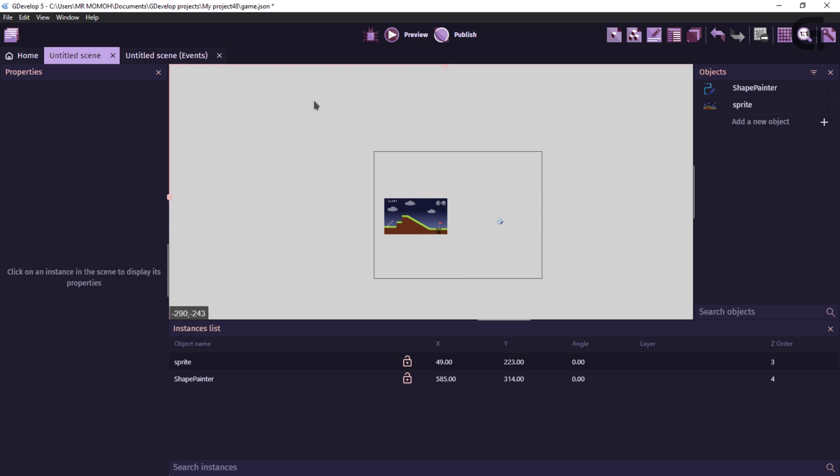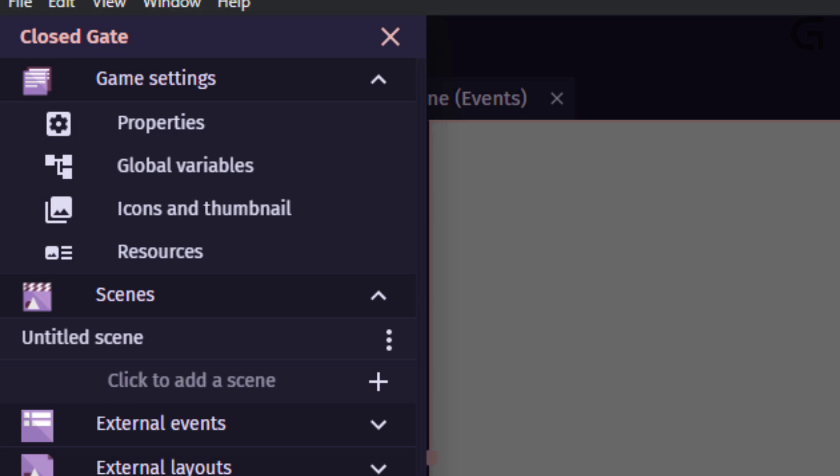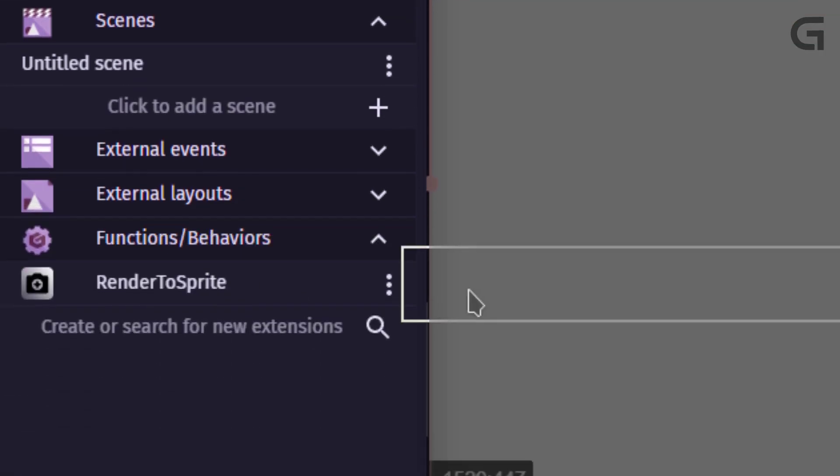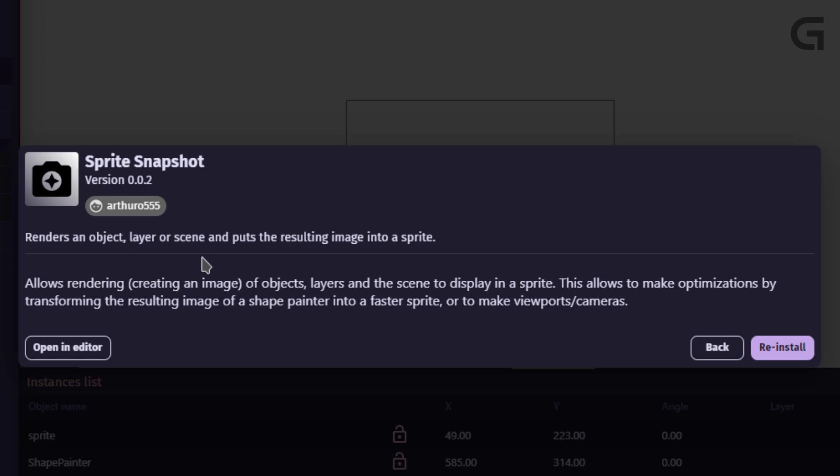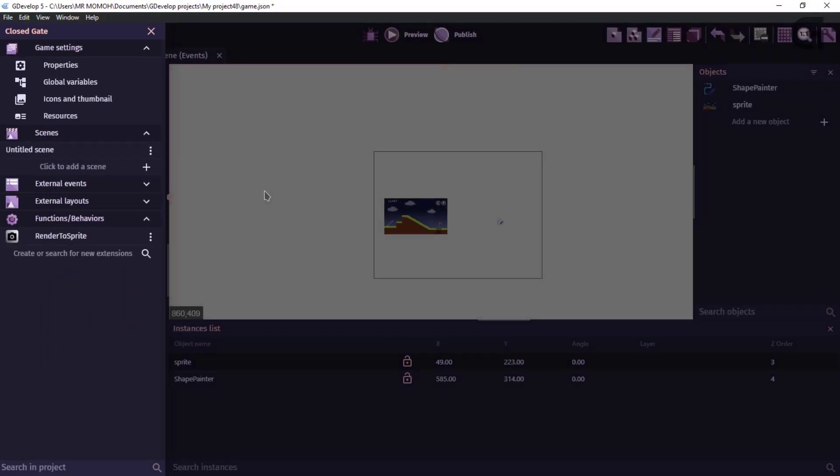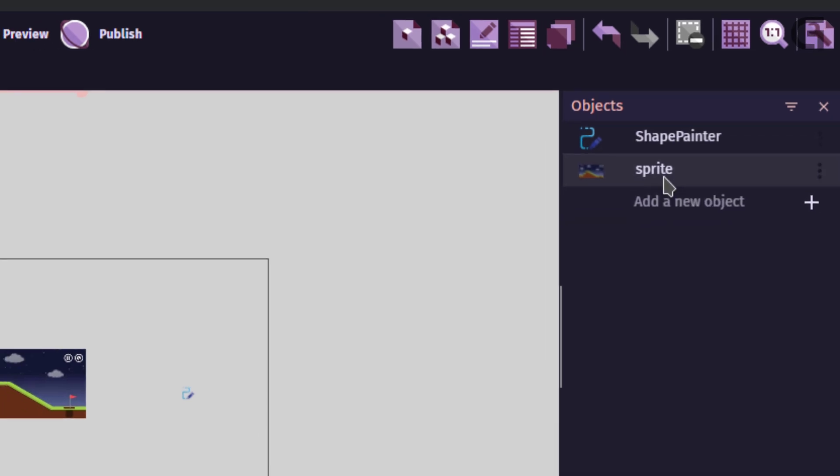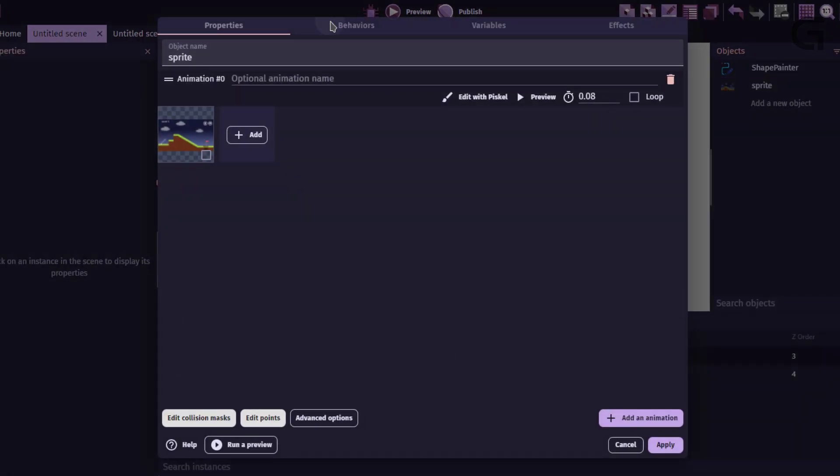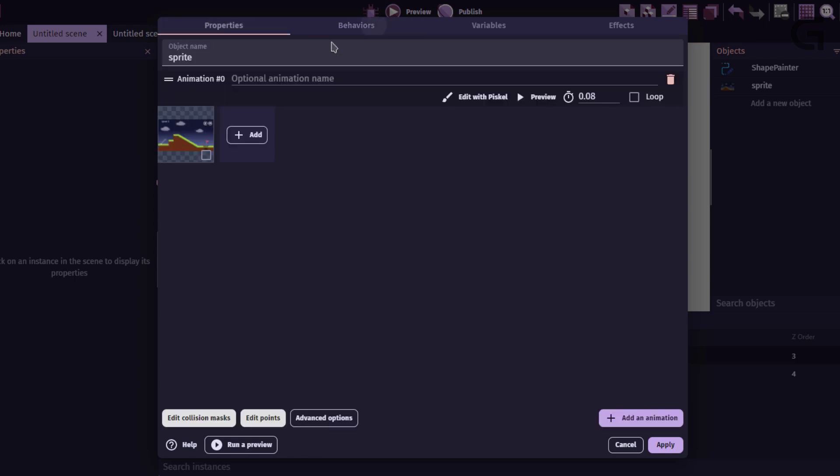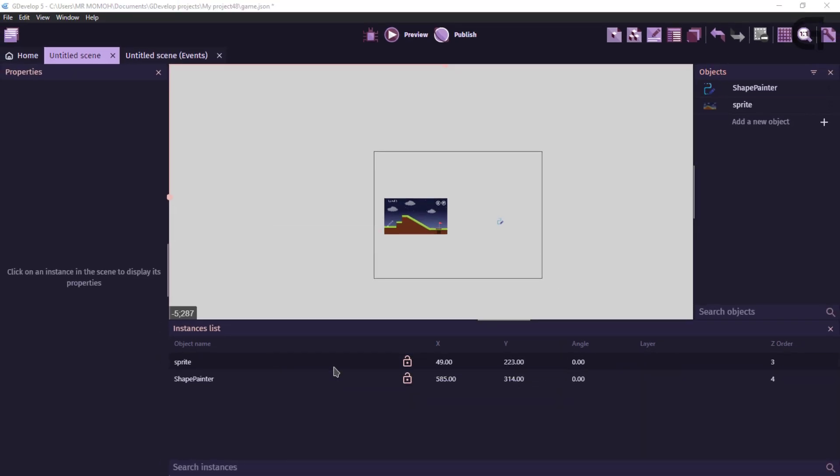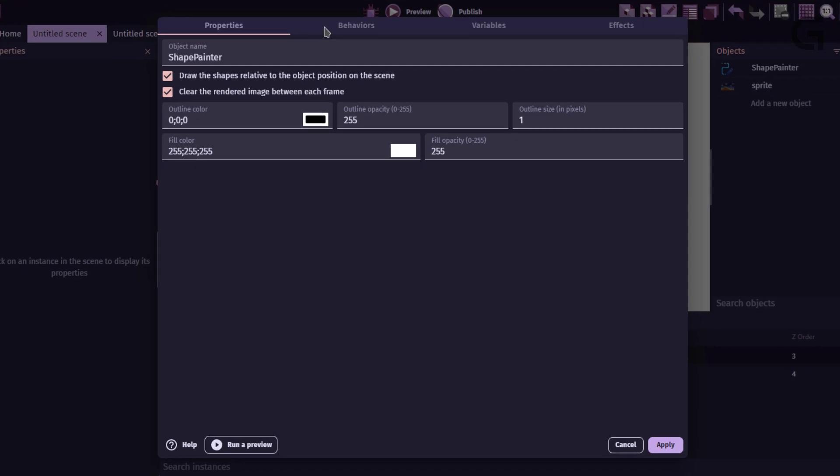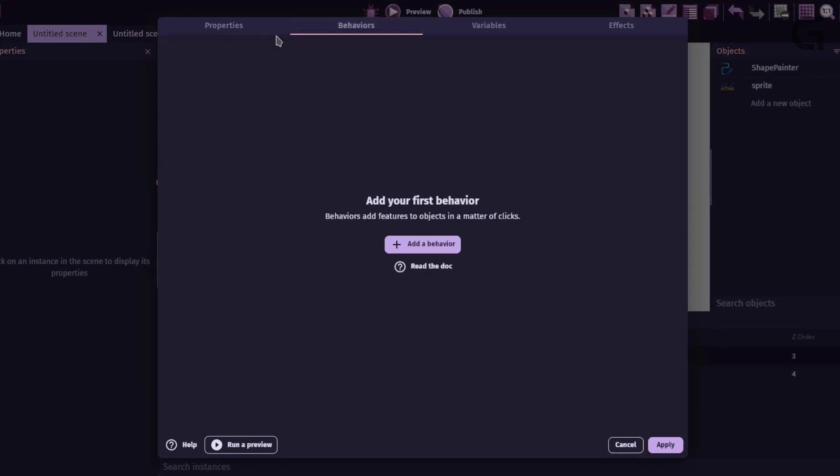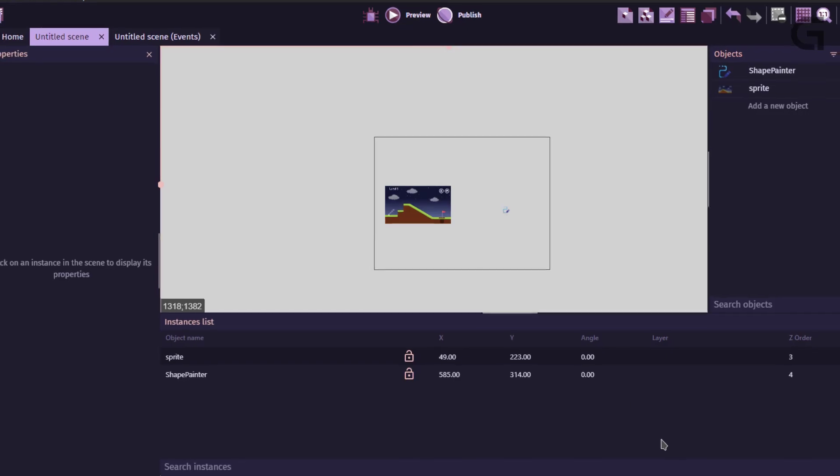The first thing you do is install the extension. You can do that in the project manager and extension. I have mine installed already. So, this is it. The render to sprite. Back. Now, in here, I have two objects. I have the shape painter object and the sprite object. We'll go through them. Both objects have no behaviors. And this is just a random image I have here. So, apply. I have it in the scene already. And we also have a shape painter object. So, our shape painter also does not have any behavior. And it just has the default properties. Apply.